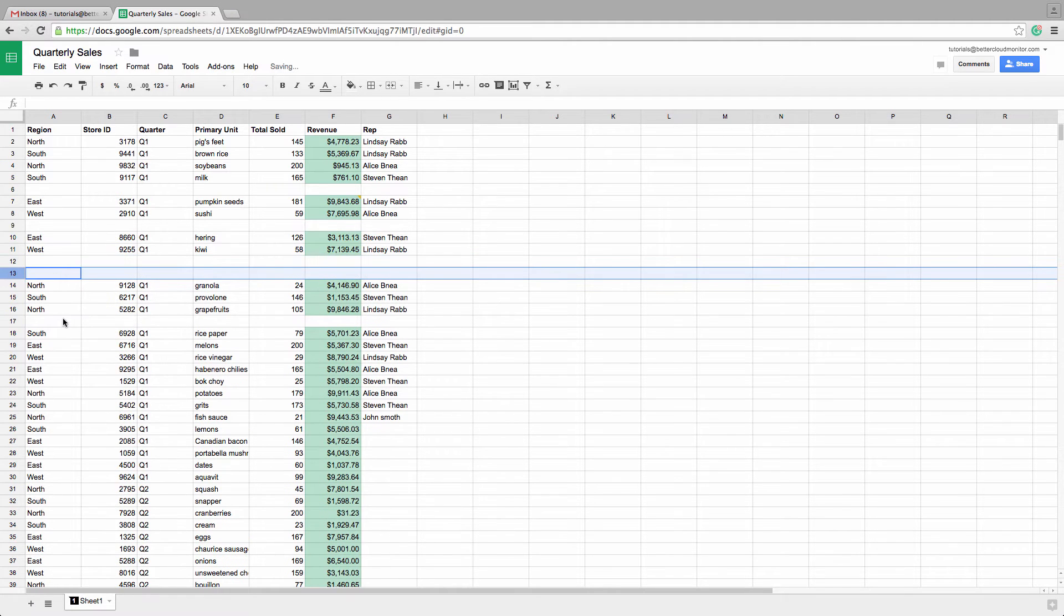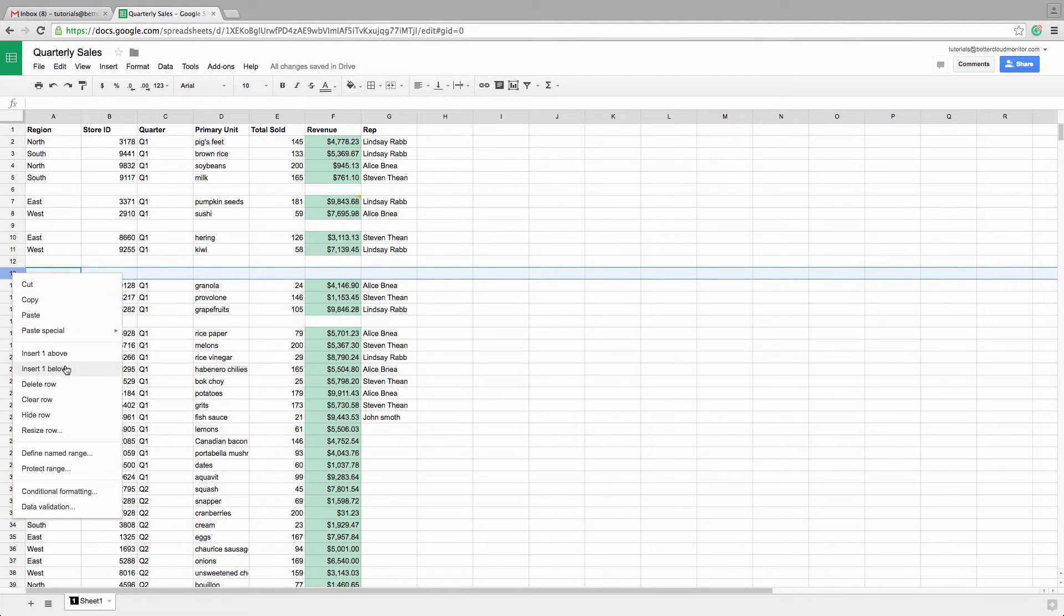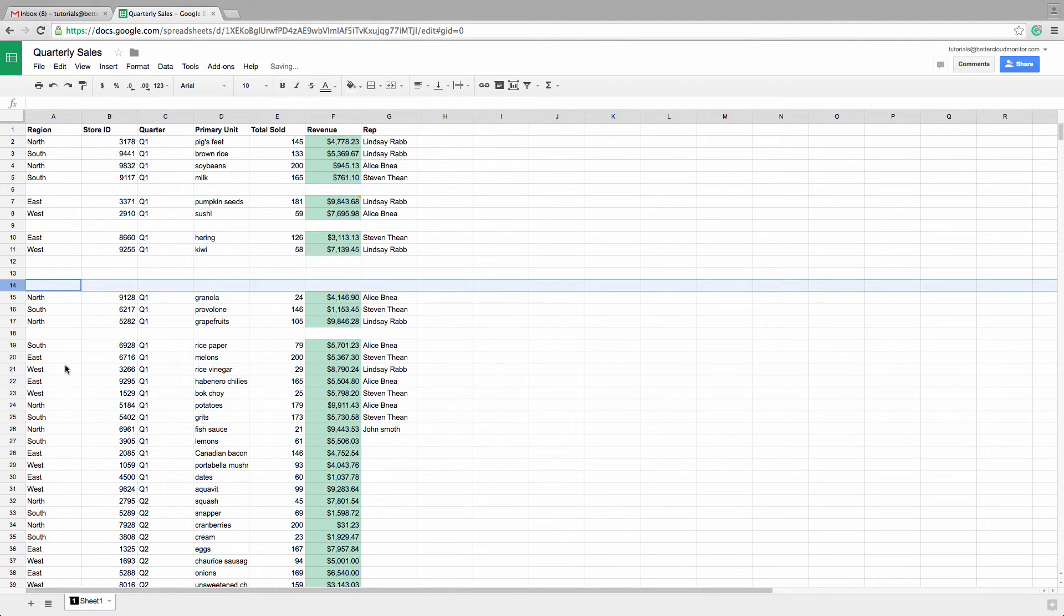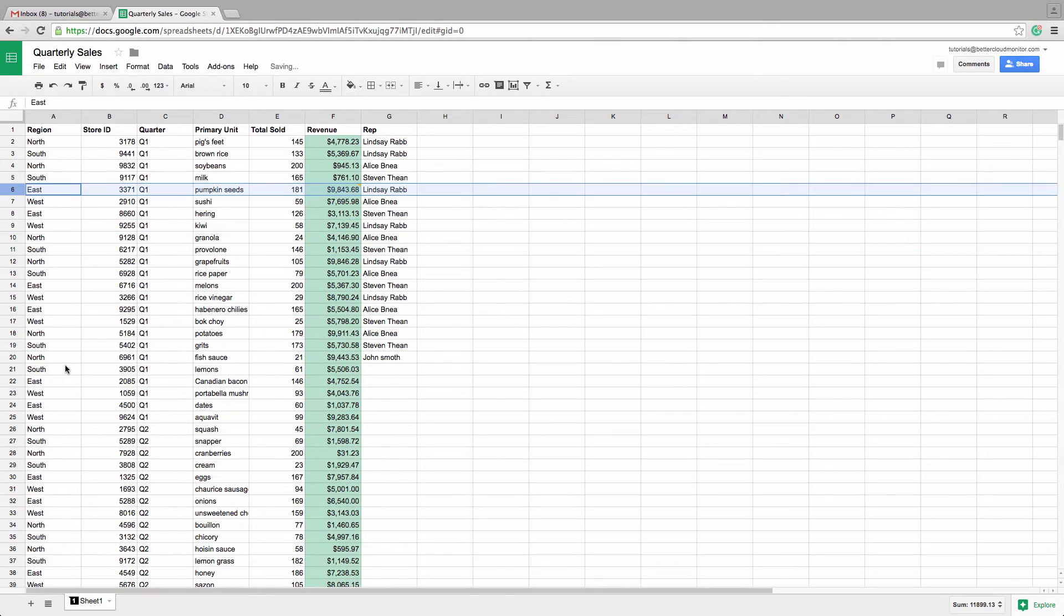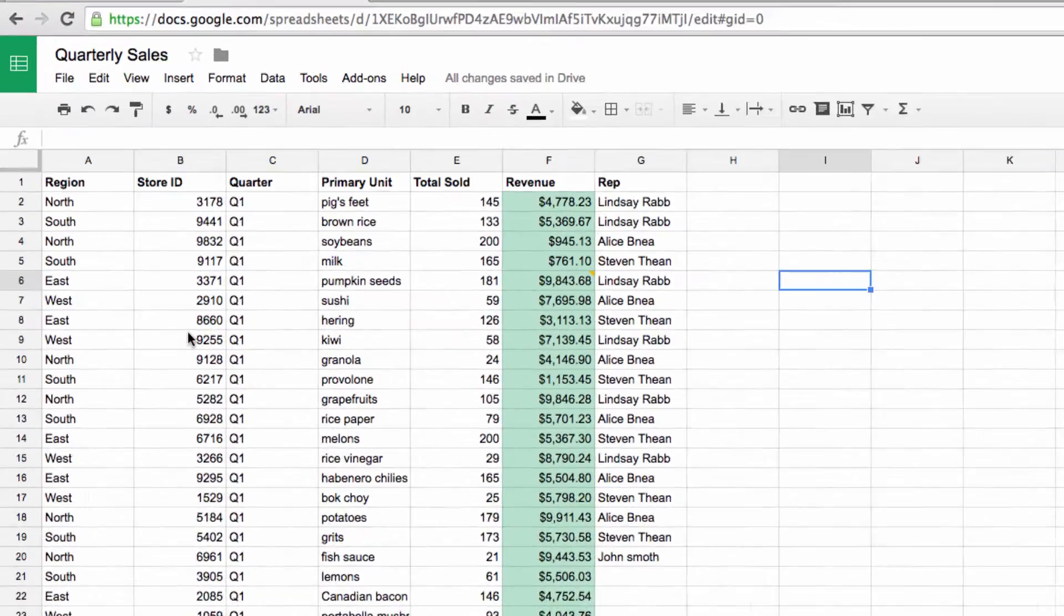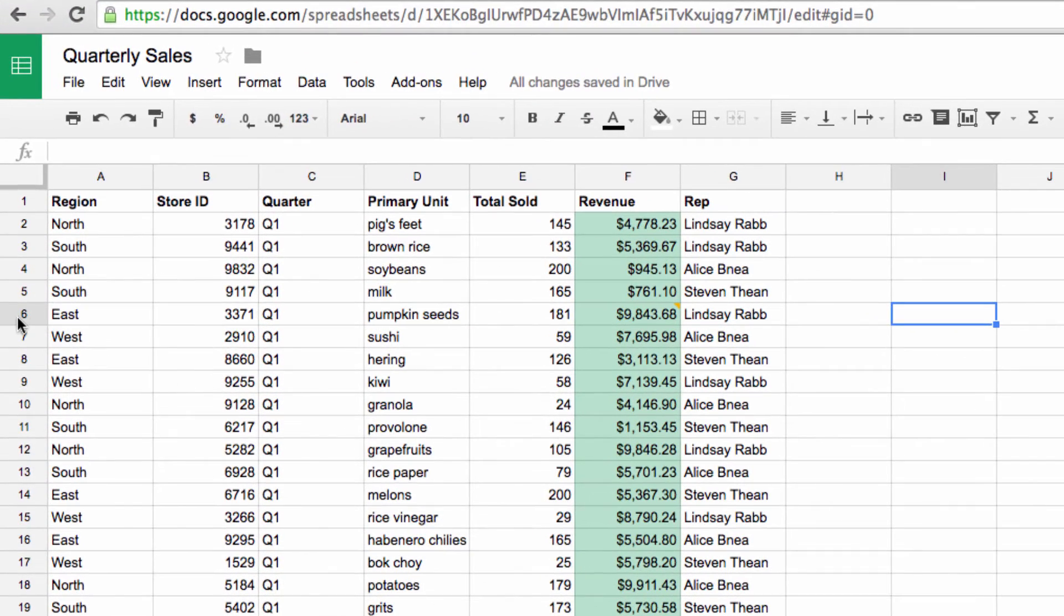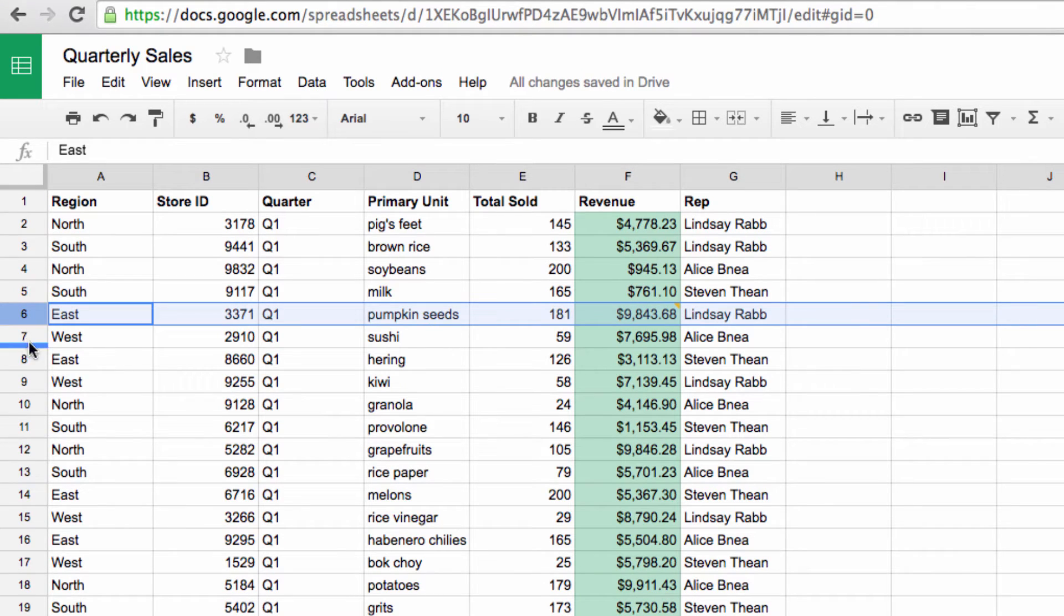So instead of the normal right click and insert row method of adding a row, let's imagine that I want to insert 10 rows above row 6. So, to do this, I highlight an existing 10 rows in my spreadsheet, and then right click.